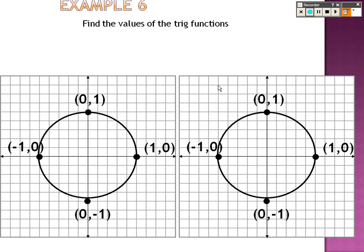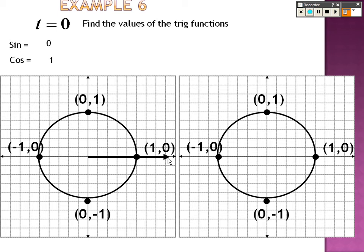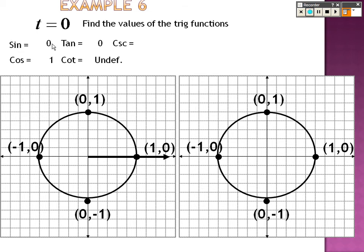Example 6: find the values of the trig functions at 0. The point at angle 0 on the unit circle is (1, 0), and x is cosine, y is sine. So sine is 0 and cosine is 1. Tangent is y over x, which is 0 over 1, which is 0. For the reciprocals: the reciprocal of tangent would be 1 over 0, which is undefined. The reciprocal of sine is also 1 over 0, undefined. The reciprocal of cosine is 1 over 1, which is 1.